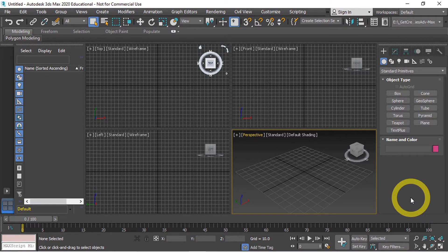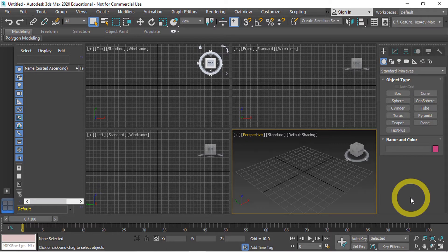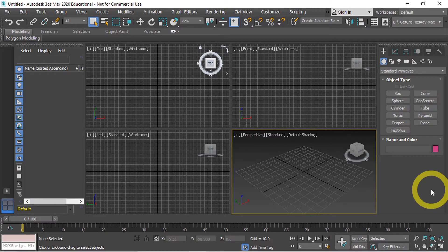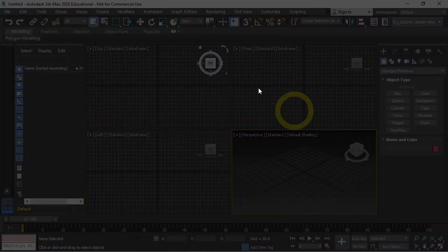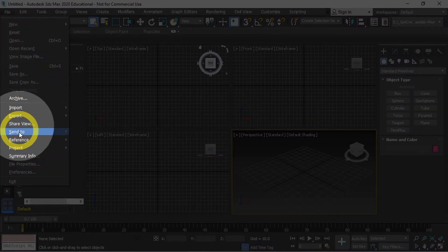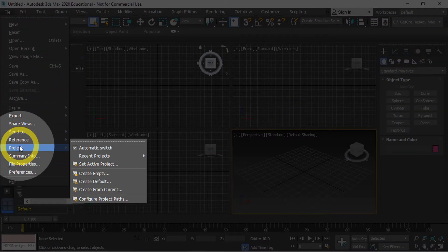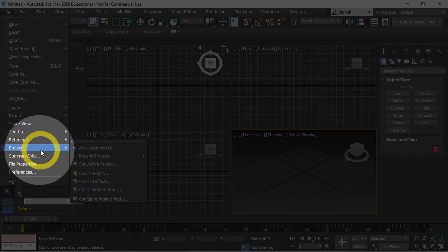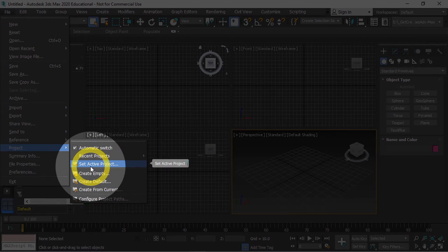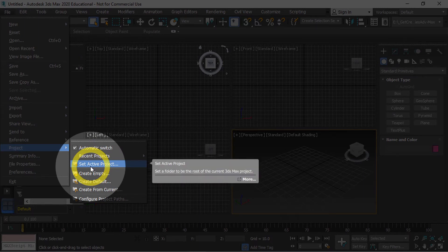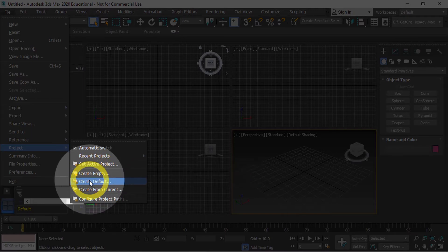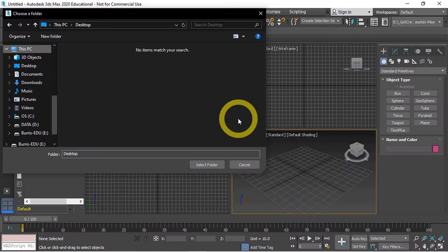So with 3ds Max already opened up I'm going to go ahead and go over to File and Project. If you've already got a project folder set up you could set the active project. In my case we are starting a brand new project so I'm going to create a default project.